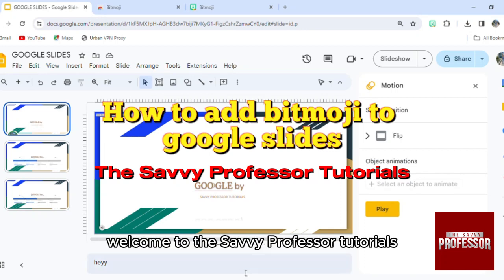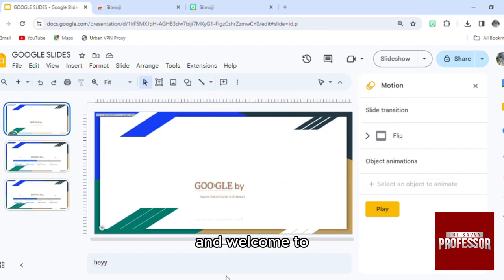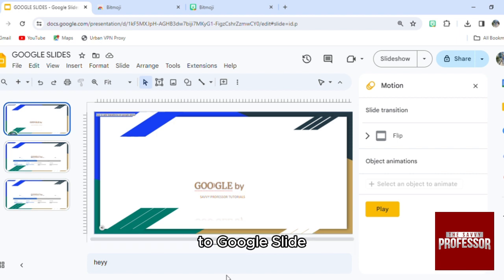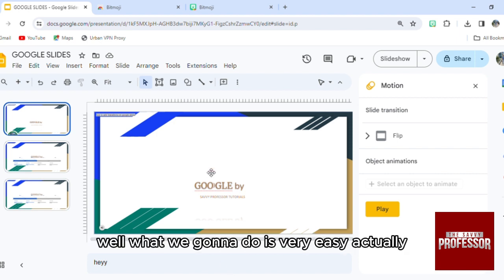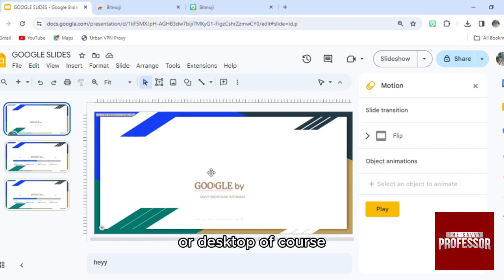Hello everyone, welcome to The Selfie Professor tutorials. Welcome to our new guide about how to add your Bitmoji to Google Slides. What we're gonna do is very easy actually—we're gonna show the process on our laptop or desktop.